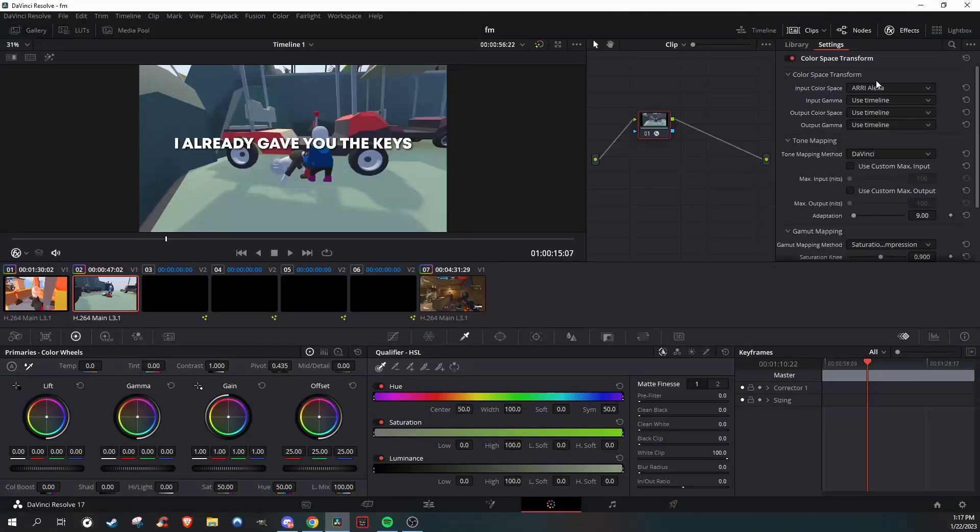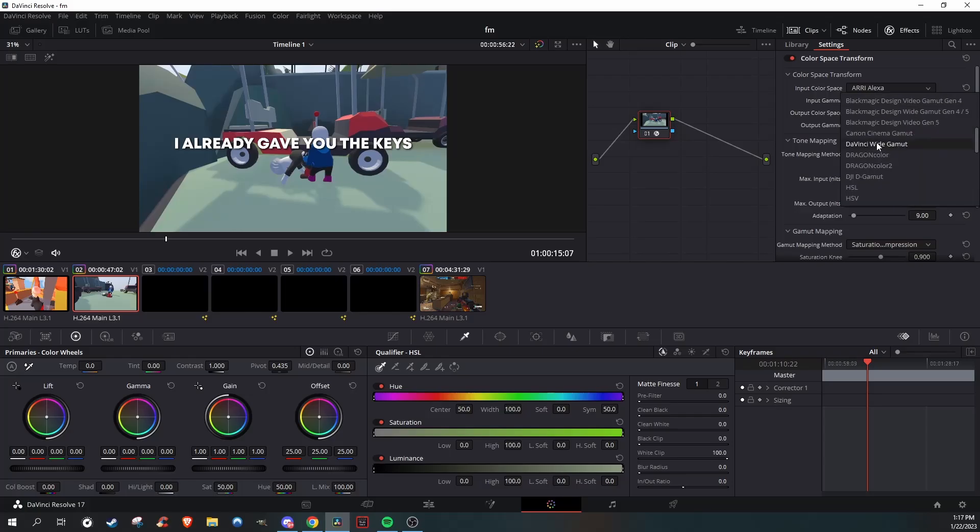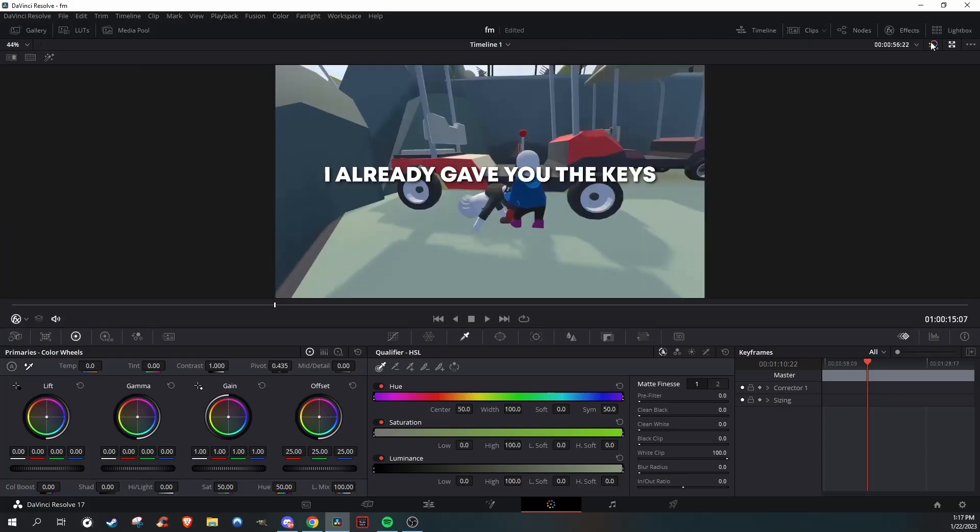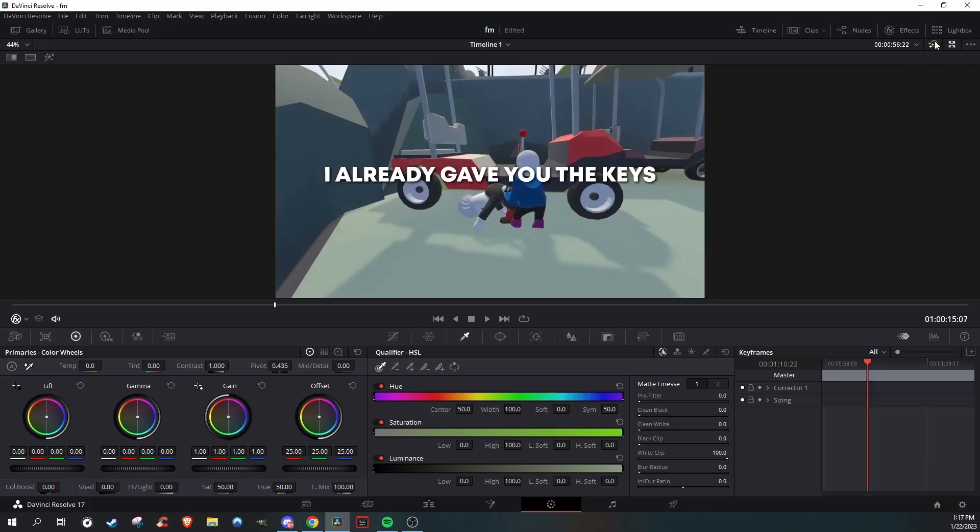And if you feel like that Ari Alexa is the brighter one, if you want to go a little darker, then go to Dragon Color. And just by clicking the little color icon, you can see how much of a difference it makes.